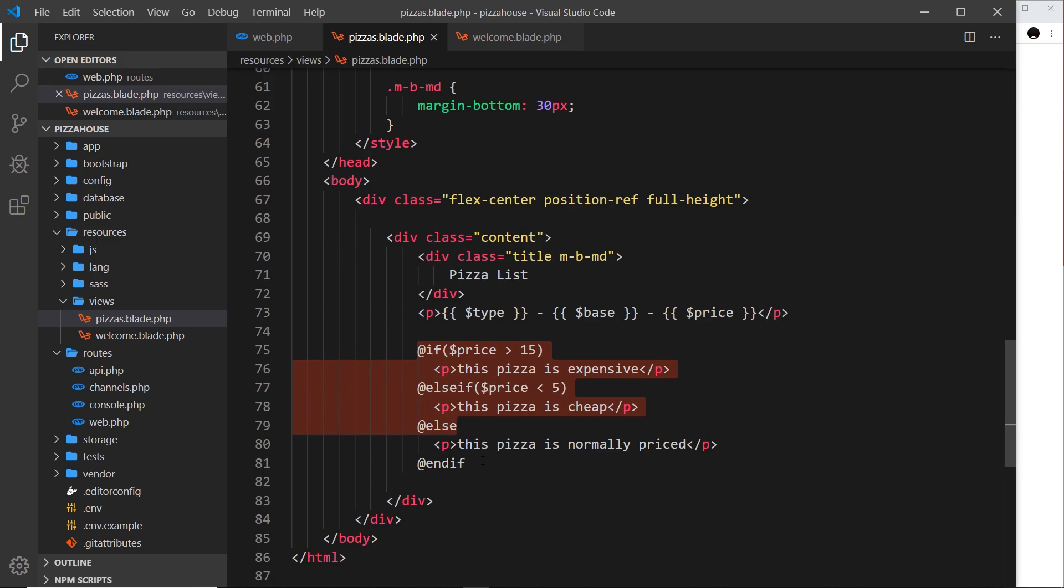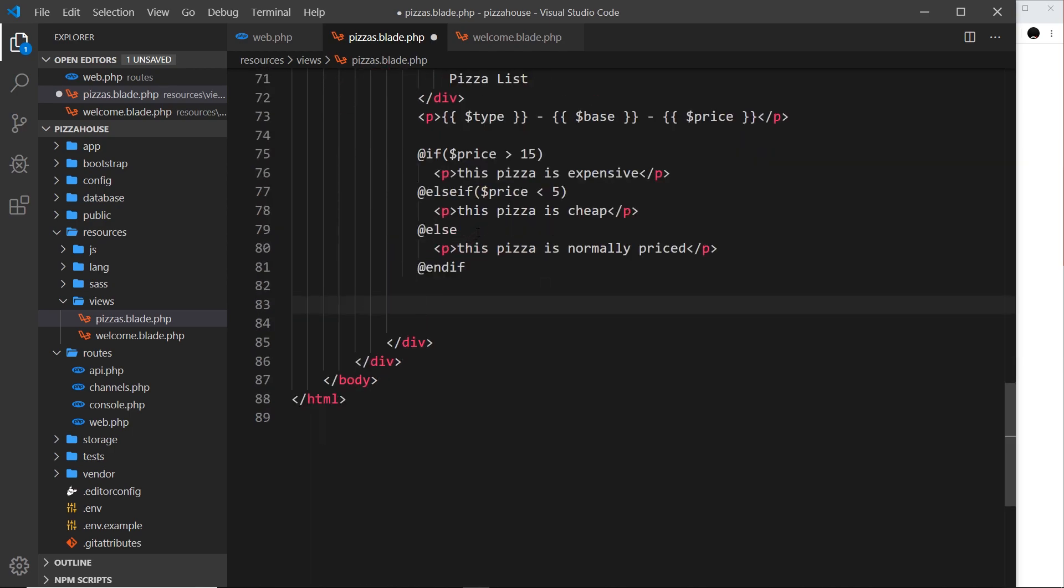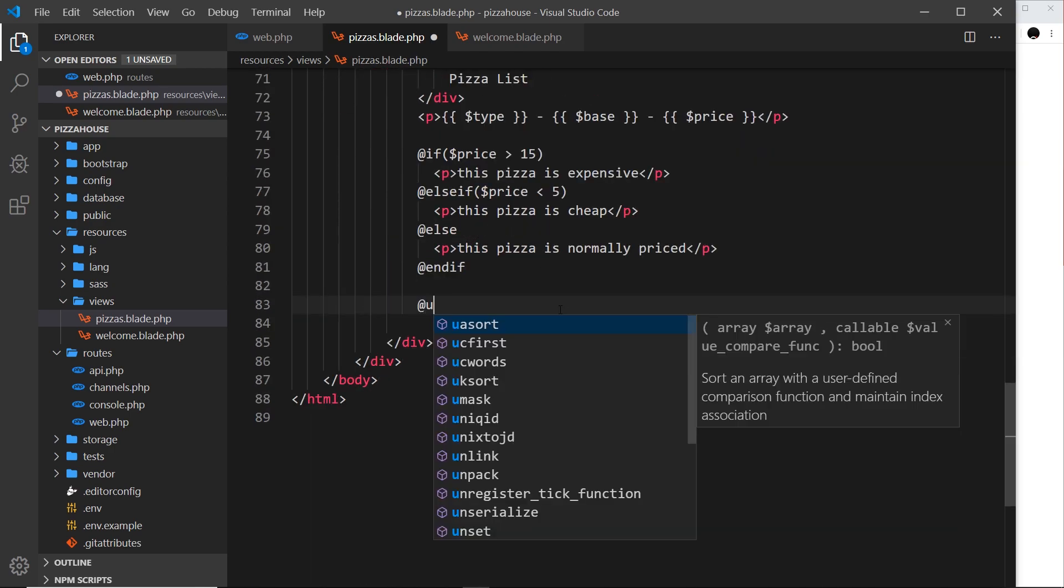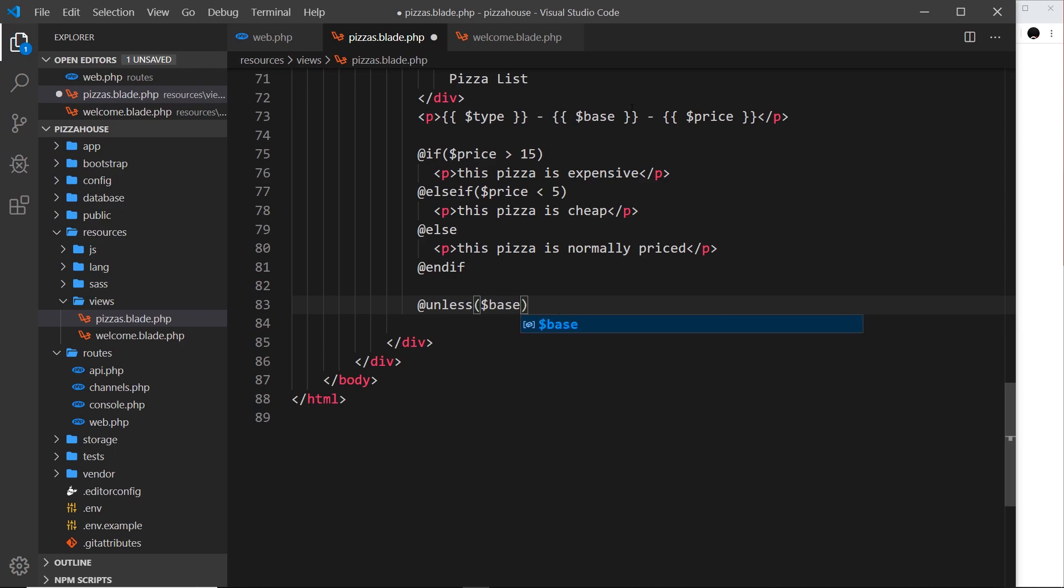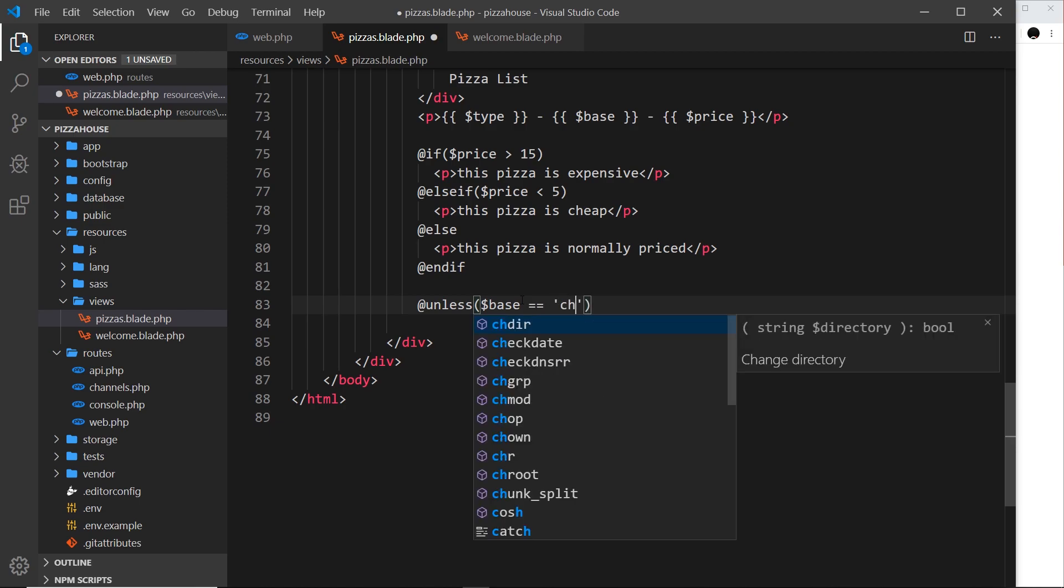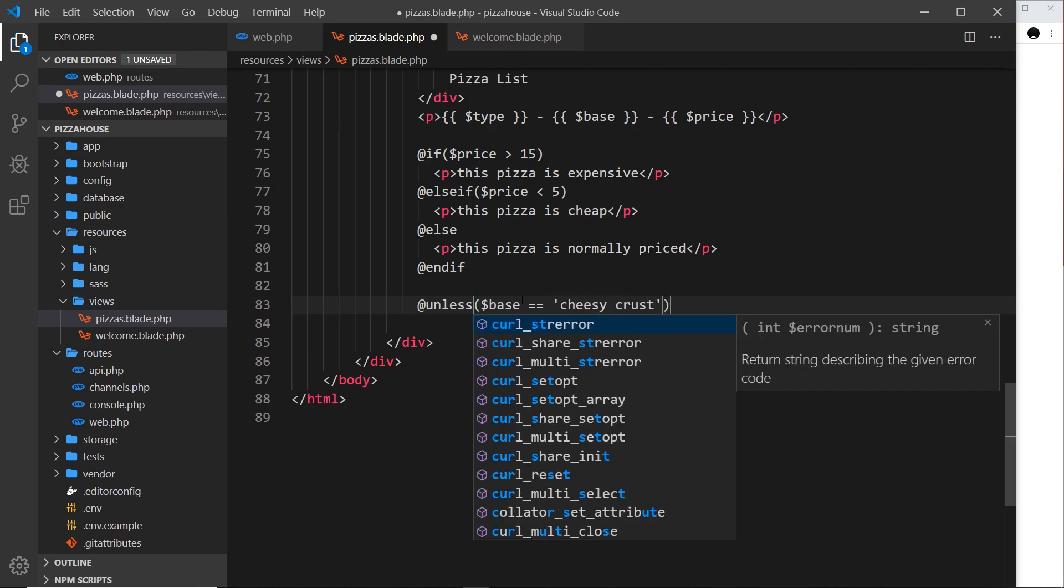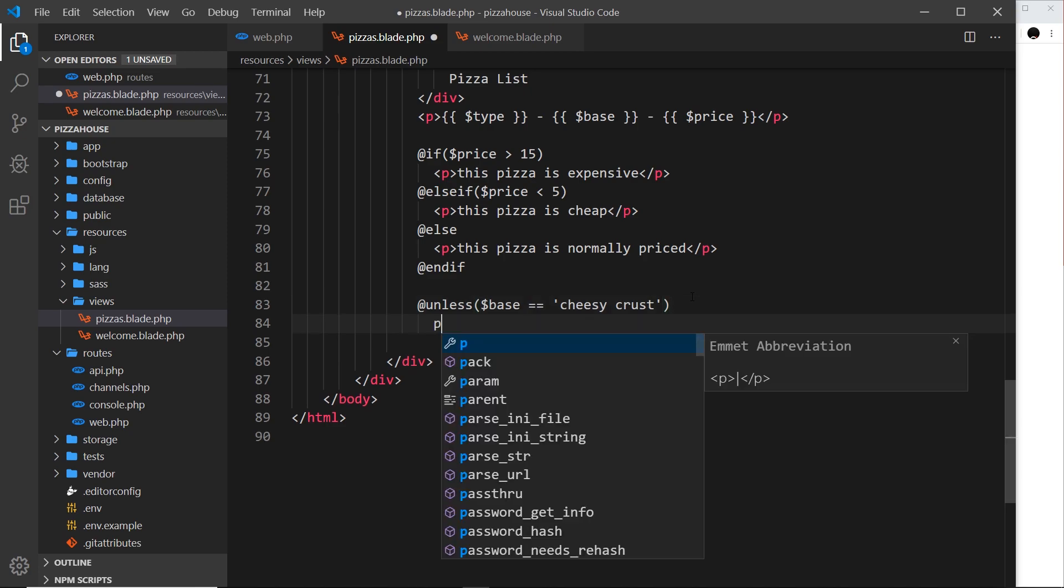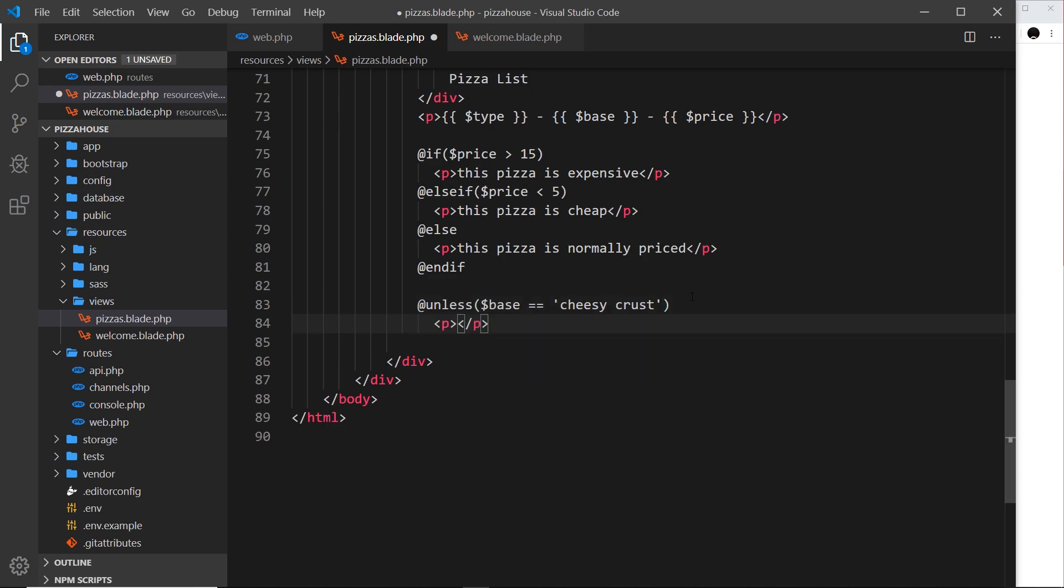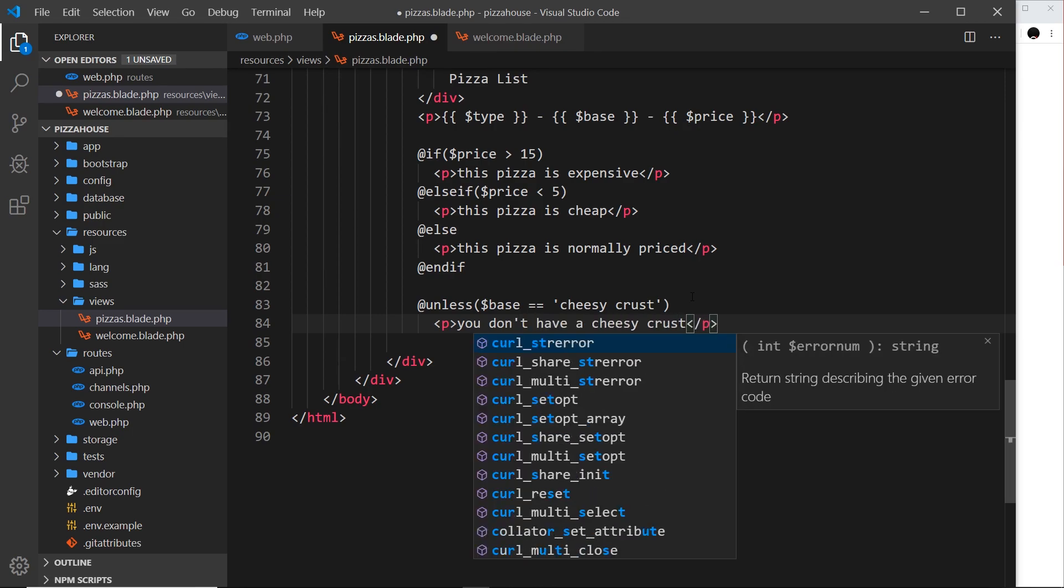What next? I want to show you something that's pretty similar and that is @unless. This is kind of like the opposite to if. Let me write this out first of all. I'll say @unless base is equal to cheesy crust, then we're going to output a paragraph tag that says you don't have a cheesy crust. At the end we need to @endunless.